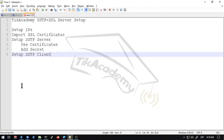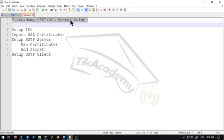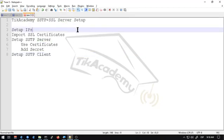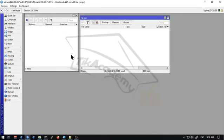Hello there again everybody, David again from TIC Academy, MikroTik and Ubiquiti Certified Training Partners. This time we'll be setting up an SSTP server plus SSL certificate. We're going to be setting up MikroTik routers, one as a client, one as a server, and we will add in the SSL certificates.